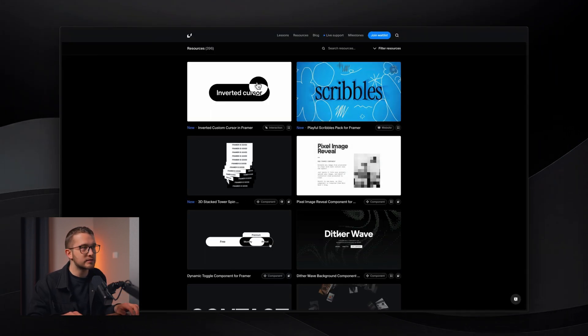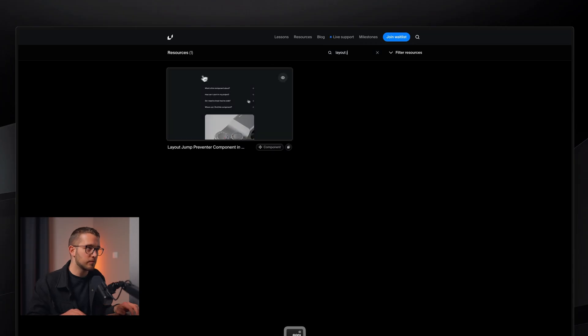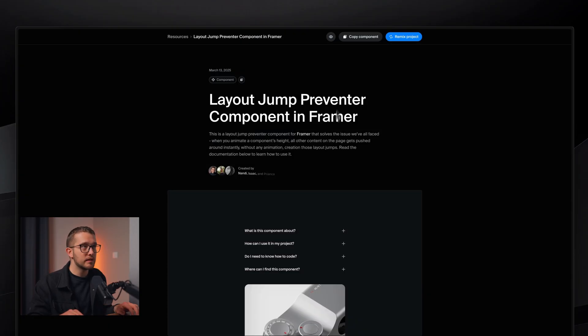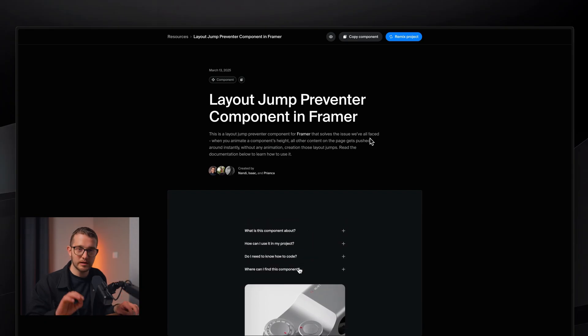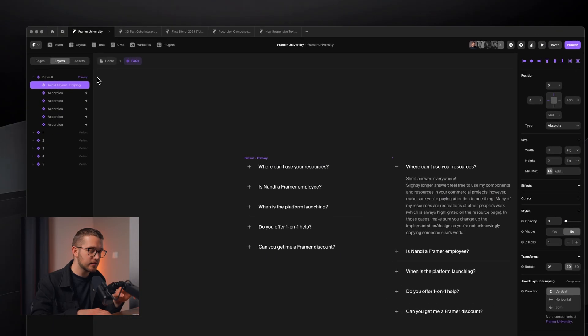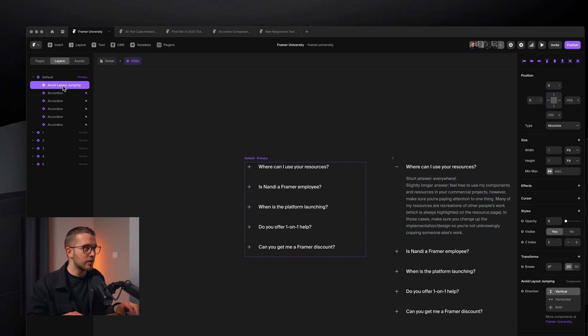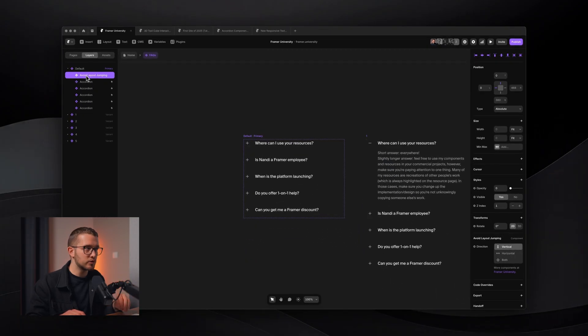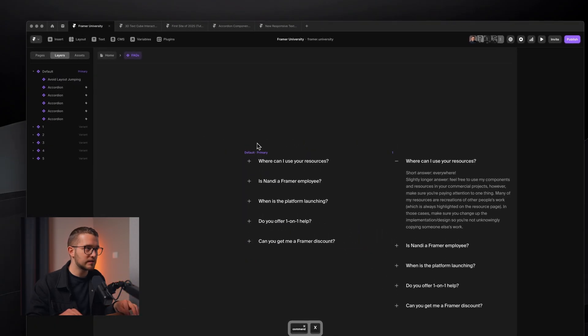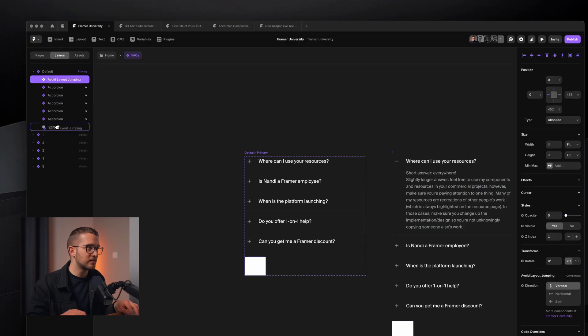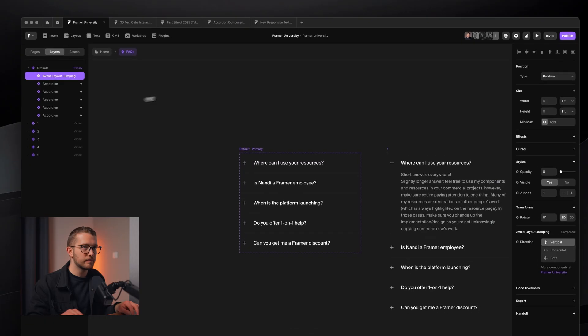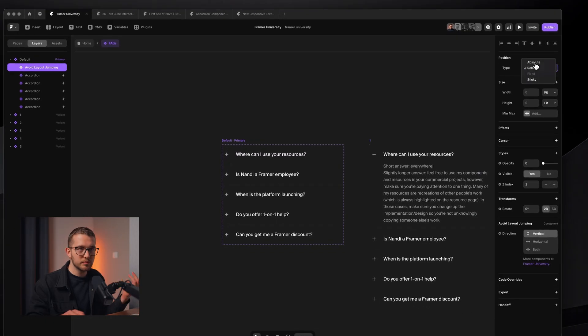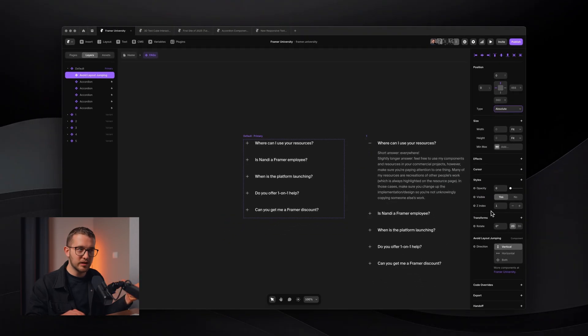If you go to the Framer University site and search for layout jump preventer component, you're able to copy this component onto your clipboard, which will solve this issue really quickly. So once you have that on your clipboard, you're going to go inside of your accordion component, or basically any component that is changing either the height or the width of itself when going between different variants. And we're going to just paste the component in here with command and V. So you can see avoid layout jumping is right inside of the default primary component. It's really important to not nest it within further.